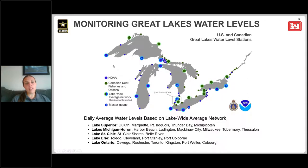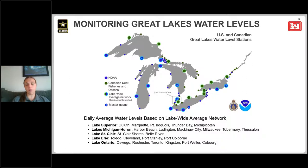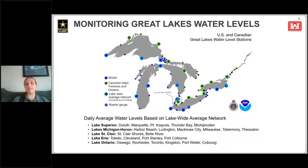Every green dot is run on the Canadian side of the border by the Canadian Department of Fisheries and Oceans. The bolded dots represent the daily lake-wide average network. I've highlighted for each of the lakes which gauges are used in their respective calculations. The number of gauges differs from lake to lake, but the idea is to get a distribution of gauges around the lake to give us a representation of the average water level across the lake.